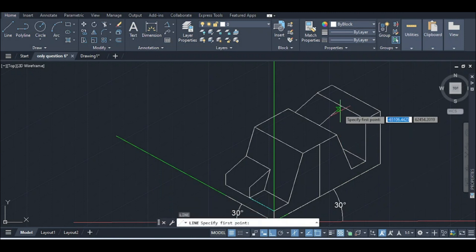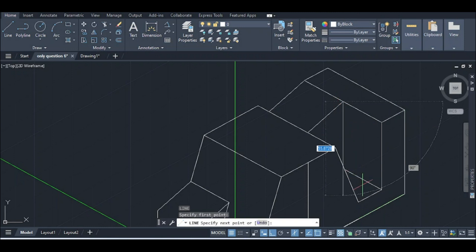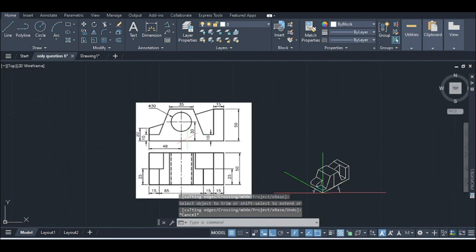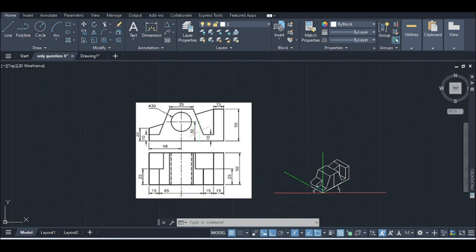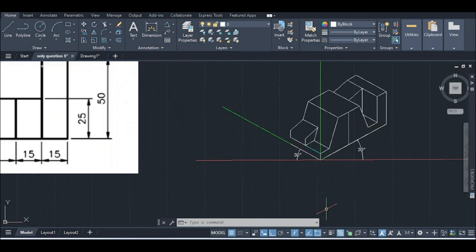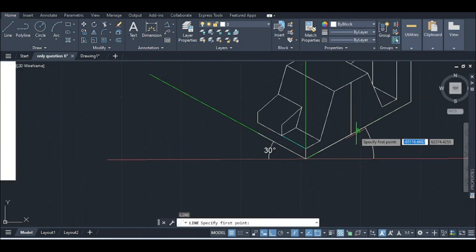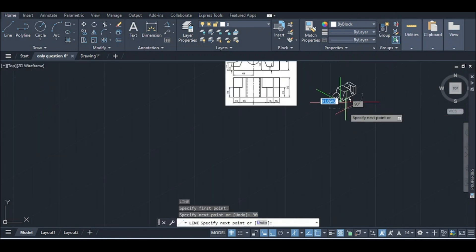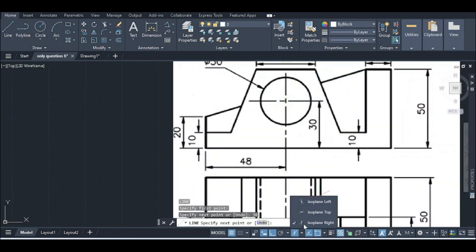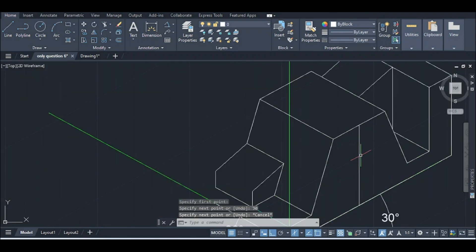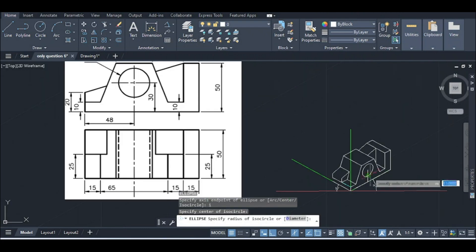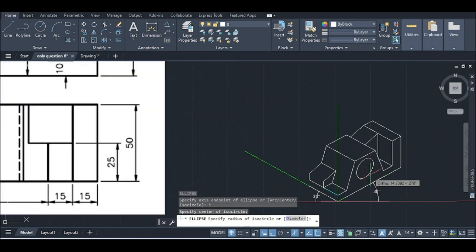Perpendicular line. This line is going to be a perpendicular line, so I am going to trim this line. I am going to draw a circle in 30 cm. I will draw circles in this circle. I will draw this point in 30 centimeters. I will draw an isometric circle. The diameter is 30, radius of 15.